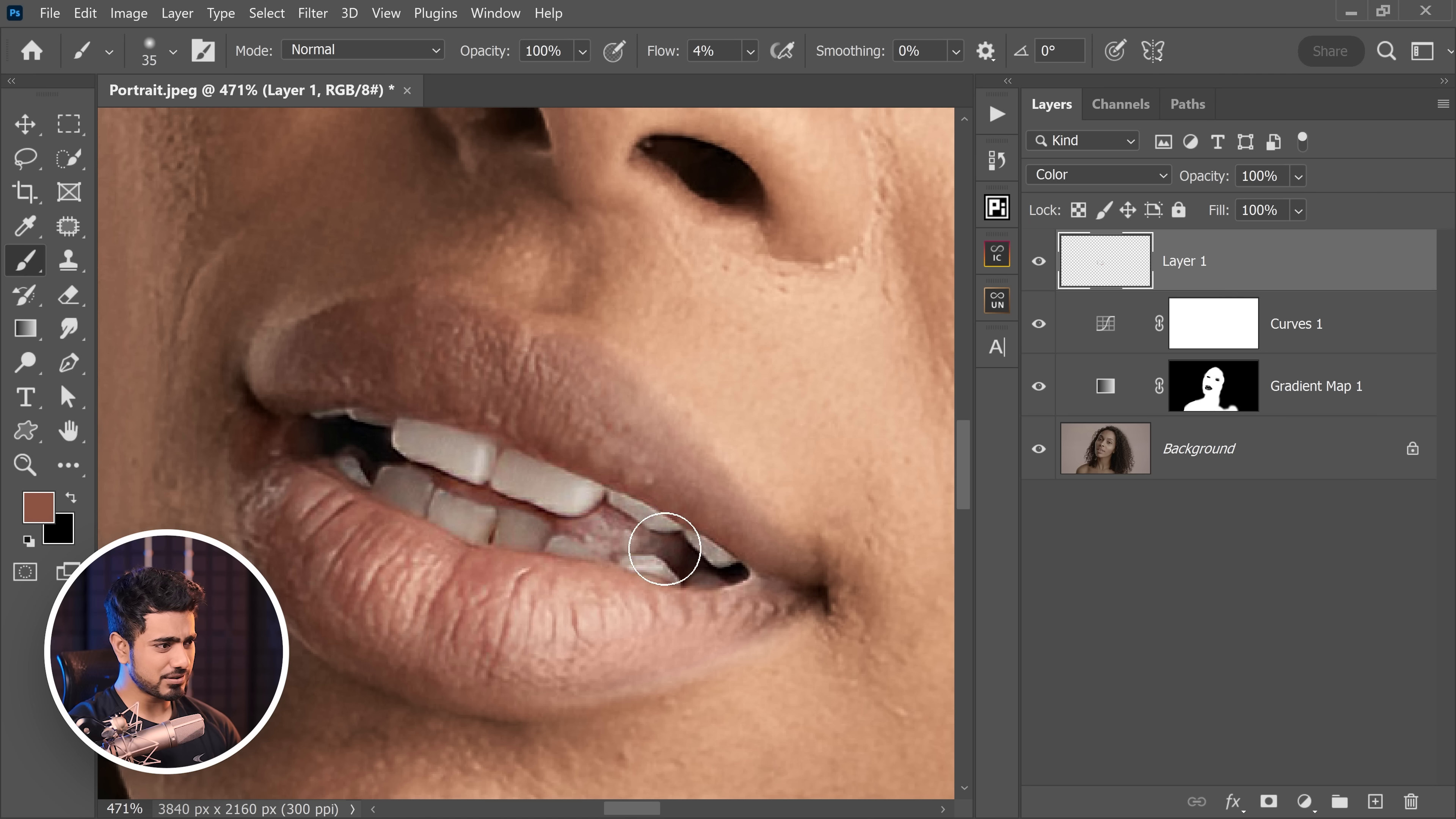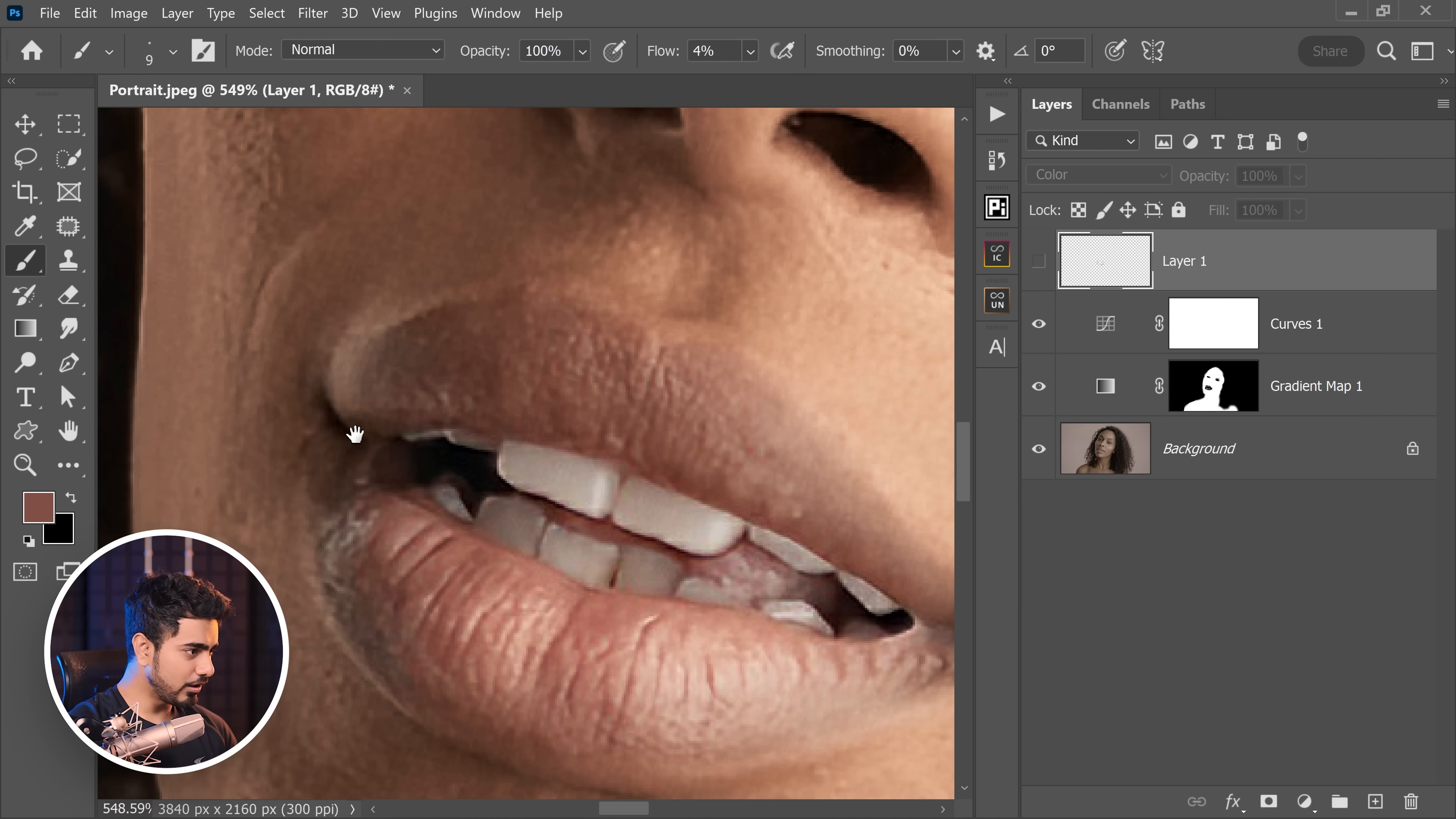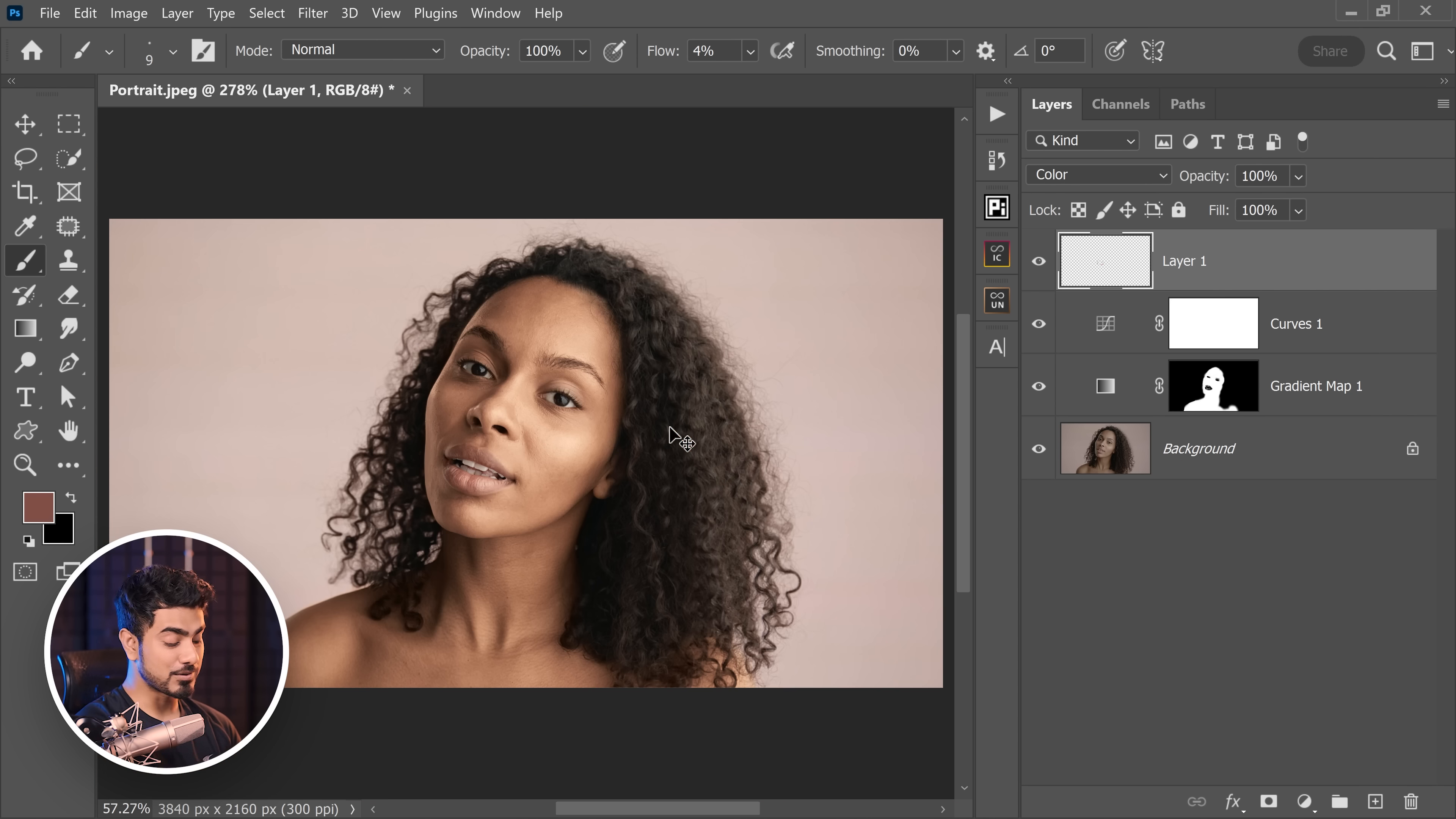For example, this area for some reason is discolored. So pick a color and simply paint. Just by doing that, it improves the image a lot. Here's the before—lots of discolored areas, even inside the mouth. Let's turn it on. All of those are fixed.